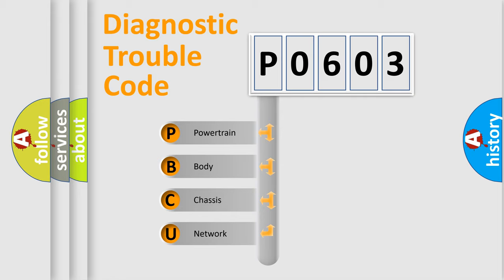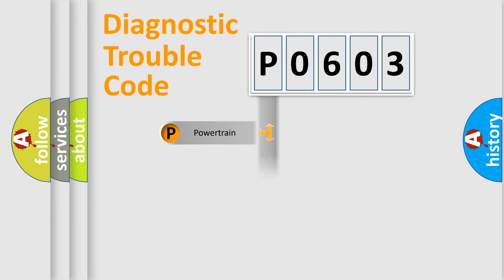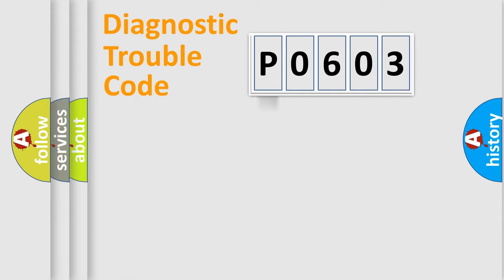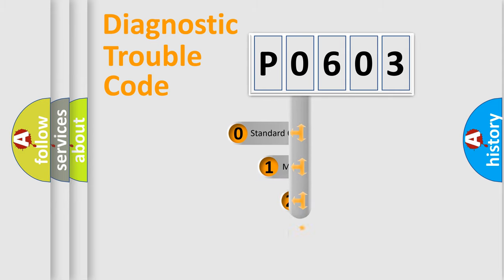We divide the electric system of automobile into four basic units: Powertrain, Body, Chassis, and Network. This distribution is defined in the first character code.